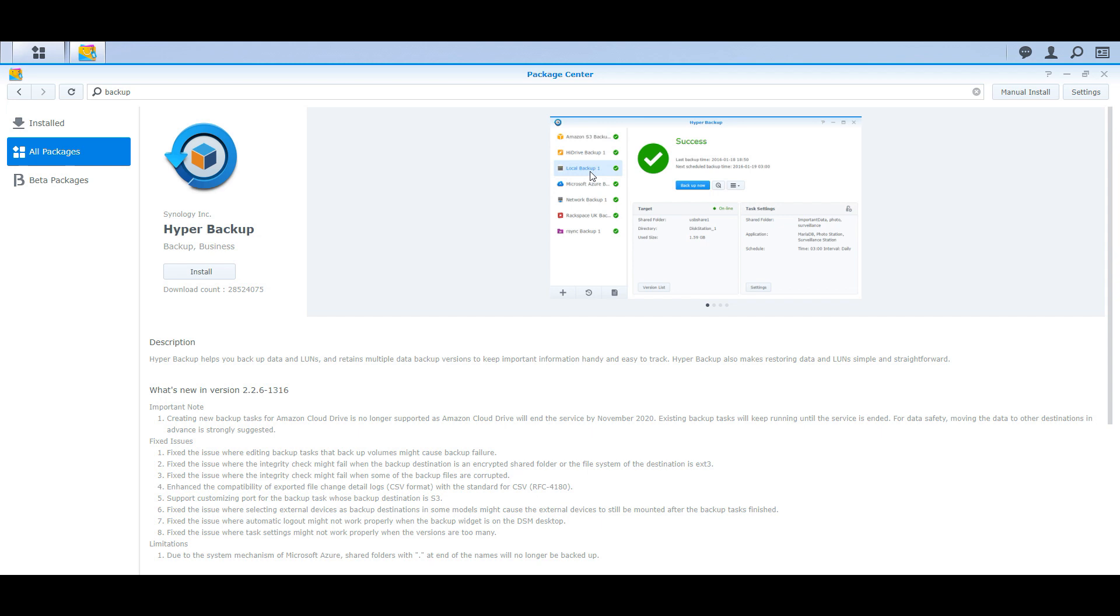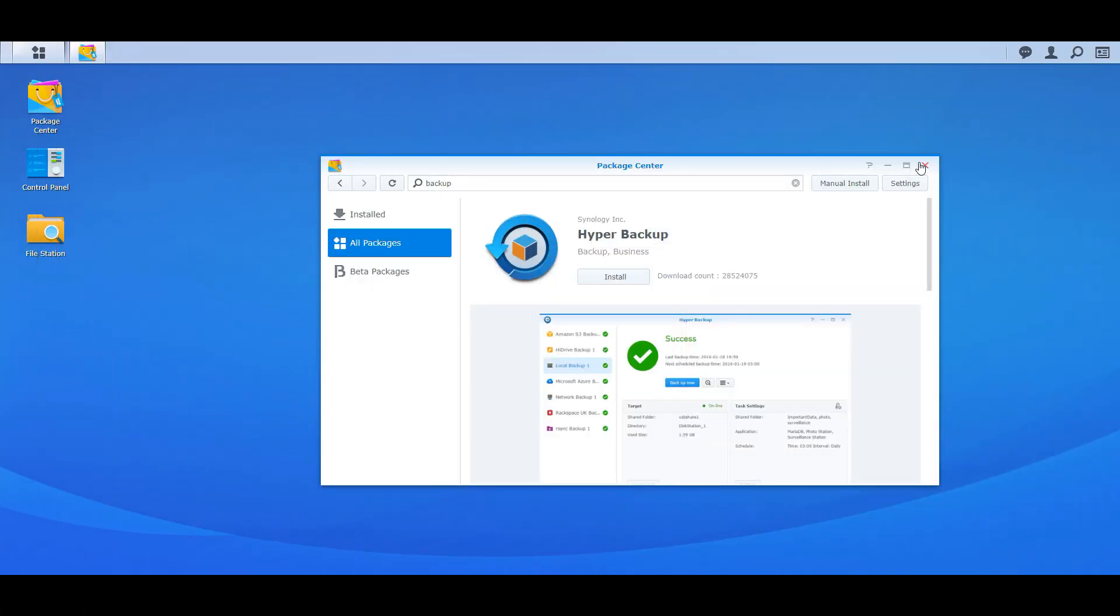So that's why you want to install Hyper Backup. It's free app on Synology. Plug in a 12 terabyte, you know, whatever you need drive to your Synology NAS, do local backups, and then you can also do off-site backups to you know Azure or Amazon S3 bucket. You know, just do something, do something.